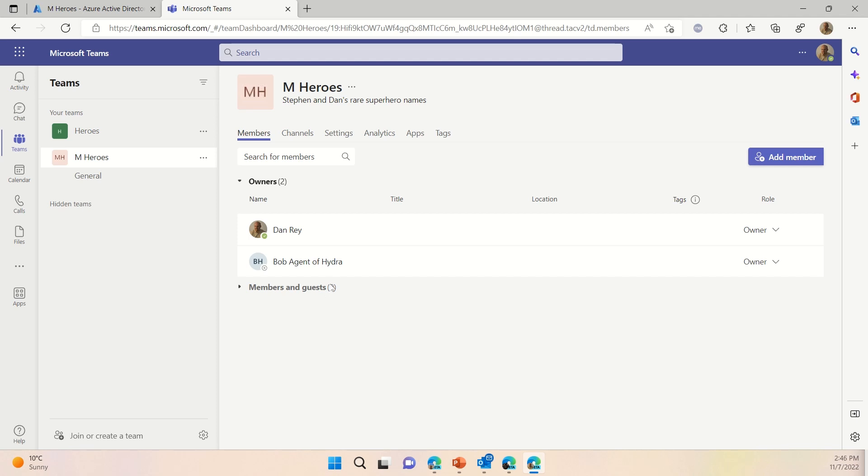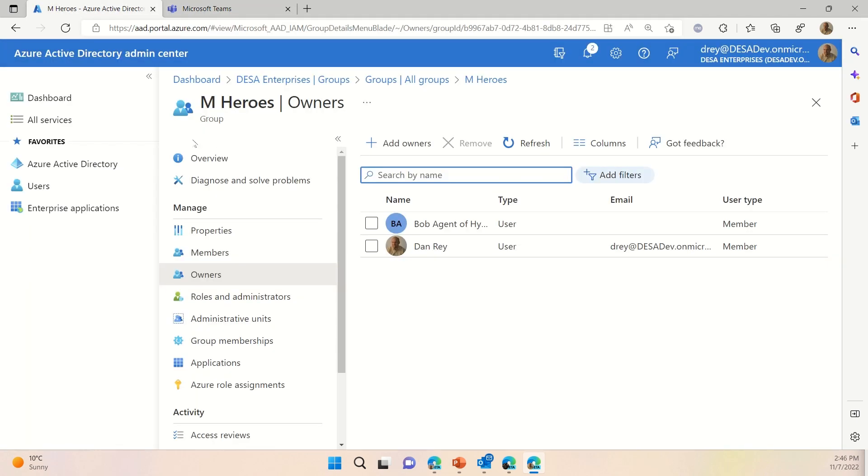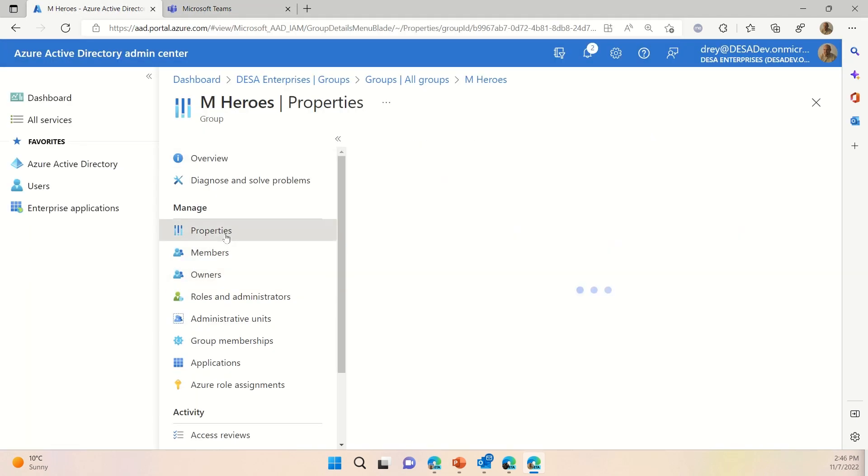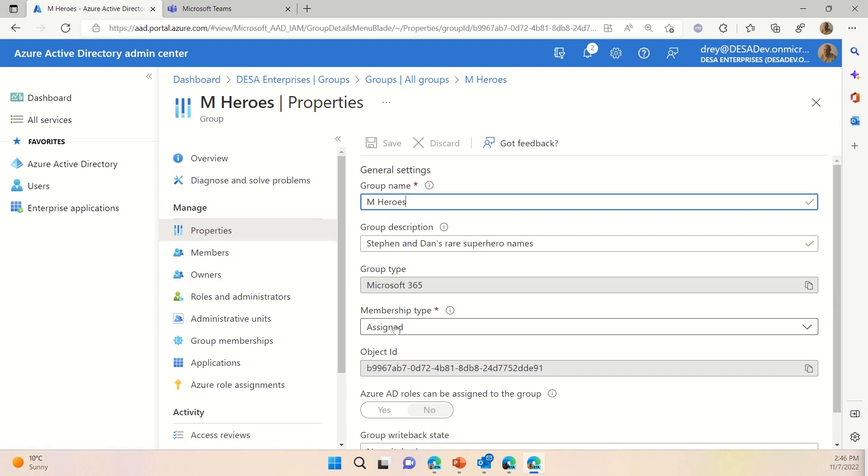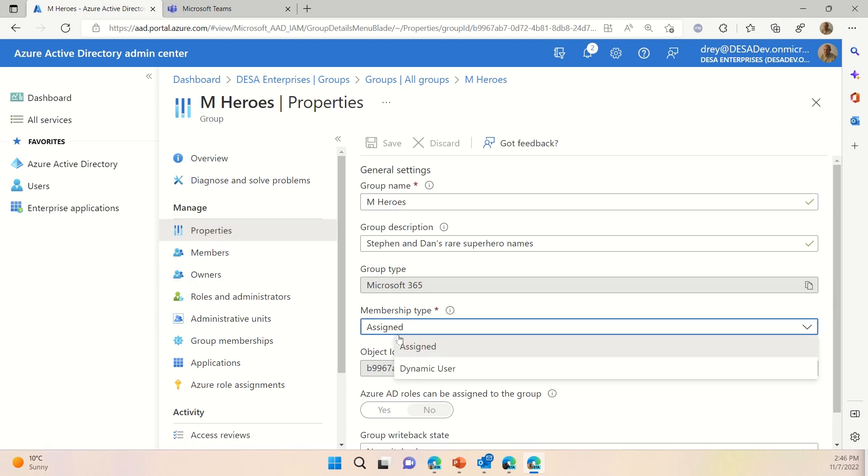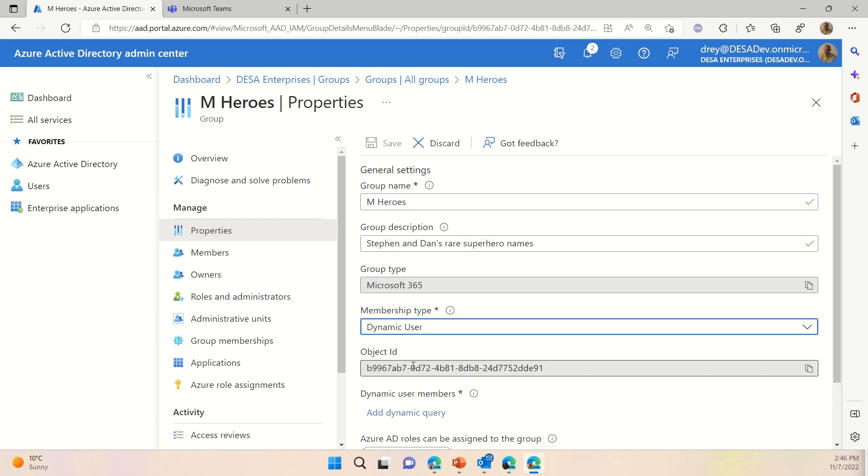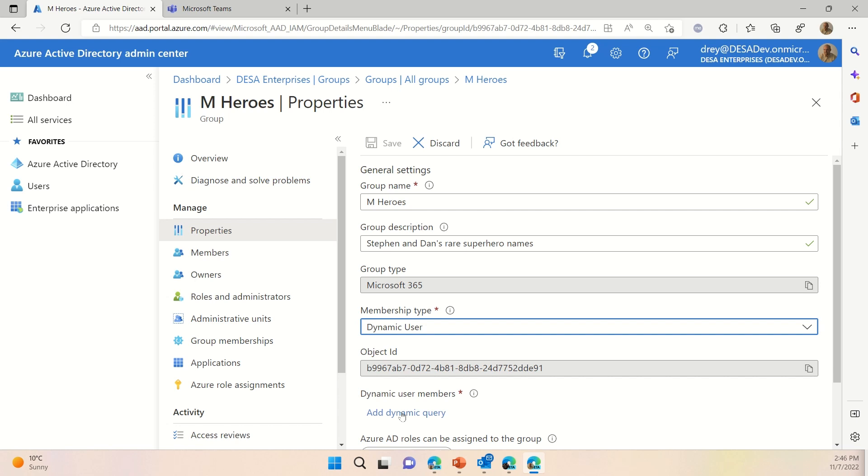And this is typically how a team gets built. You either add them to the Microsoft 365 group behind the team, or you add them to the team itself from Microsoft Teams. So, we'll do a refresh here, and we'll take a look at our mHeroes, rare superhero names. And we'll go in and we'll change, just waiting for the update here. And when we go back to manage team, we'll see immediately that Bob, agent of Hydra, has been added as an owner. And as soon as the synchronization happens, we'll see the members and guests of Zorn and Zorn Korn added to the members.